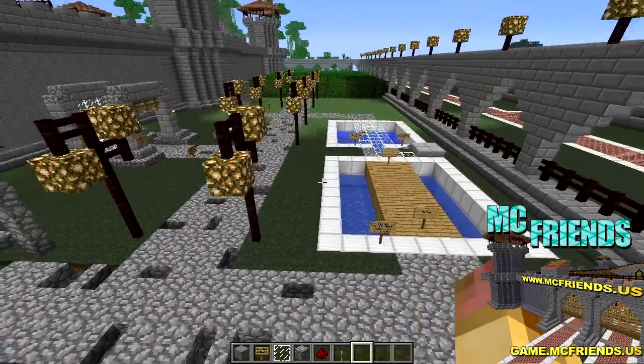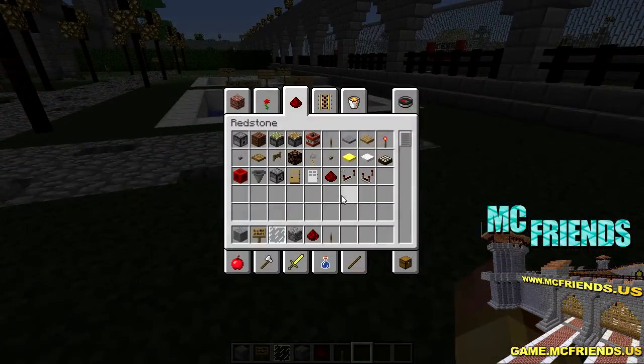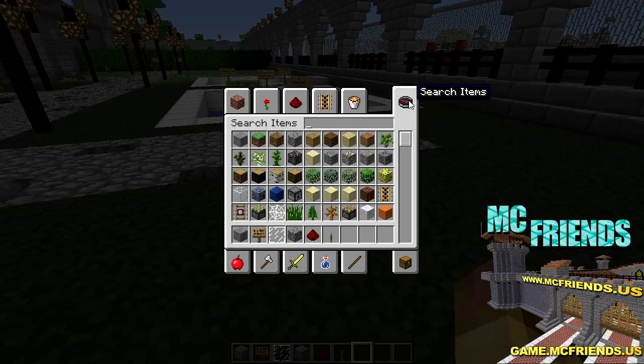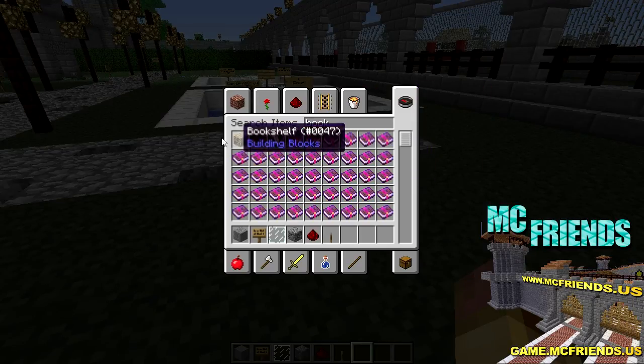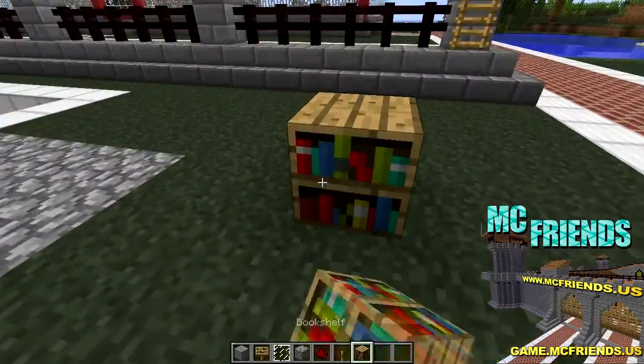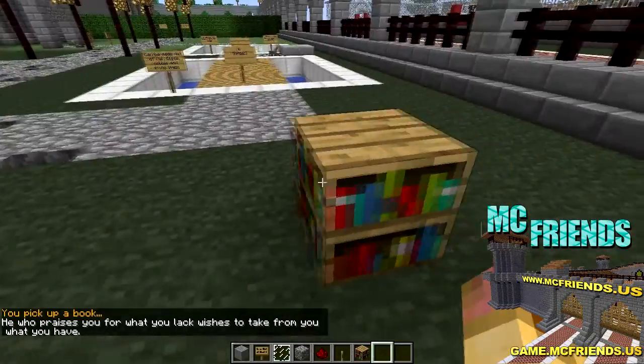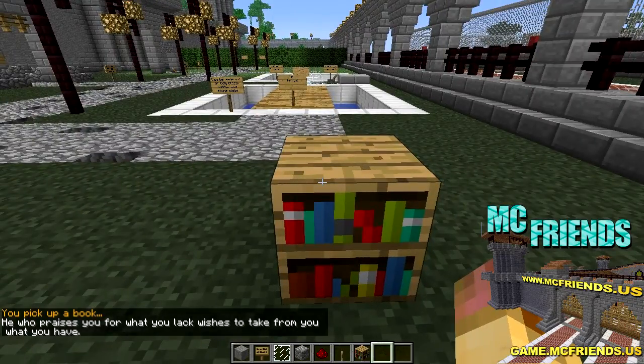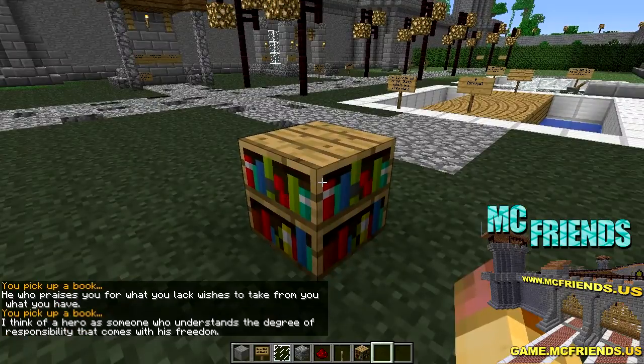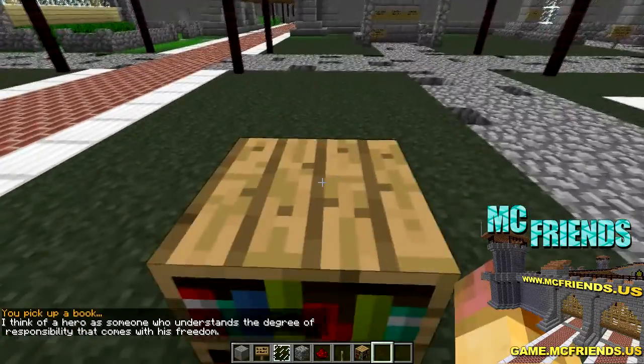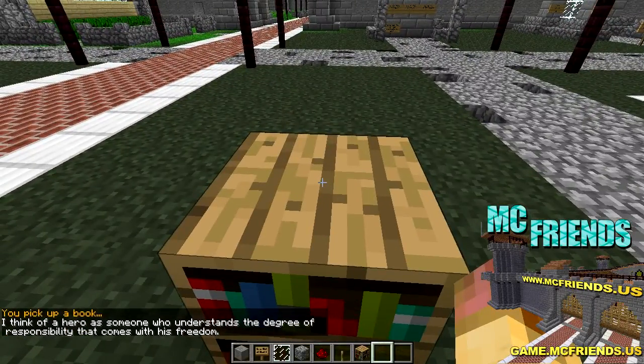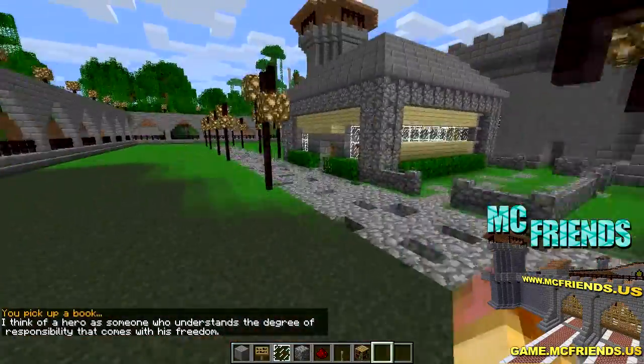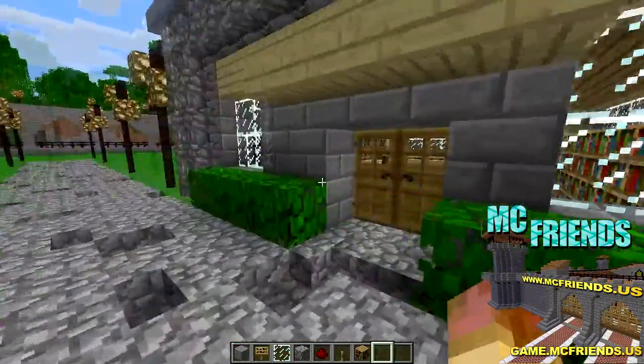So the other one is, let's pull up bookcase. I can't remember which, there we go, where it is. But and then you just right click on it and it'll, you picked up a book, "He who praises you for what you lack wishes to take from you what you have." Oh, that's some good insight. "I think of a hero as someone who understands the degree of responsibility that comes with his freedom." So yeah, that's kind of the thing. Oh yeah, there's a bunch of bookcases in here. I forgot about this house that somebody built.